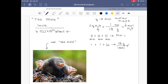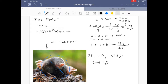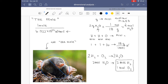The mole is also super helpful for reactions. Say we've got water, and water is created in this reaction. If we want to make two moles of water, we need two moles of hydrogen and one mole of oxygen. So this is kind of the recipe to create water — the mole helps us understand the ratio of reactants needed.